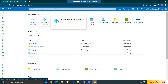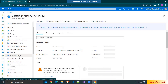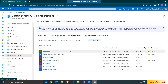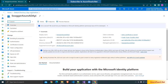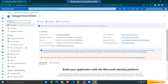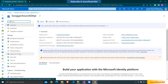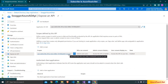Here I'm in portal.azure.com, going to Azure Active Directory and then to App Registrations. Here you can see it has added the app registration with the tenant ID and client ID — the same settings that are in our appsettings.json. Also if you go to Expose an API, we have the scope access_as_user.